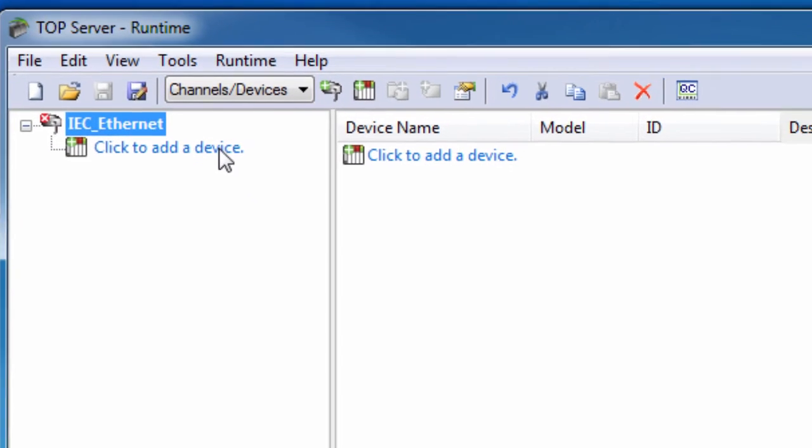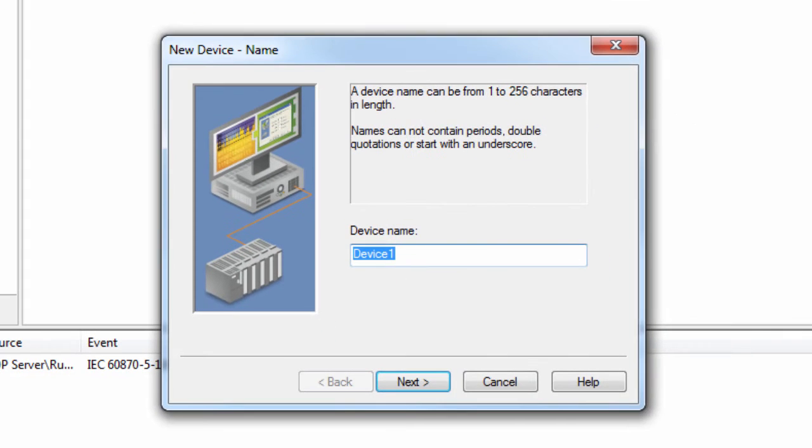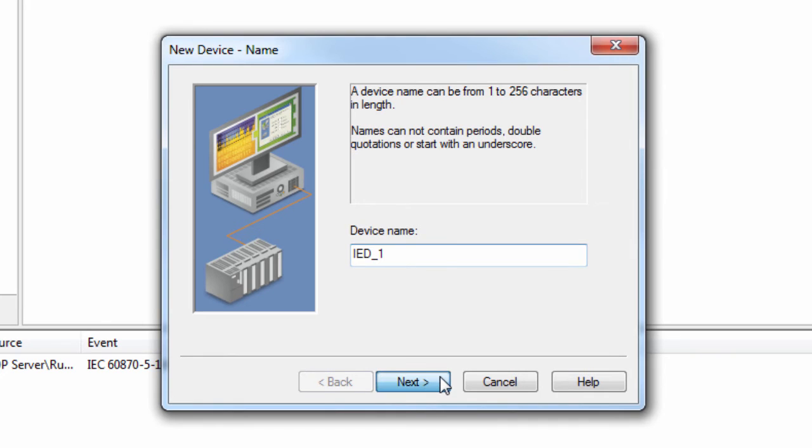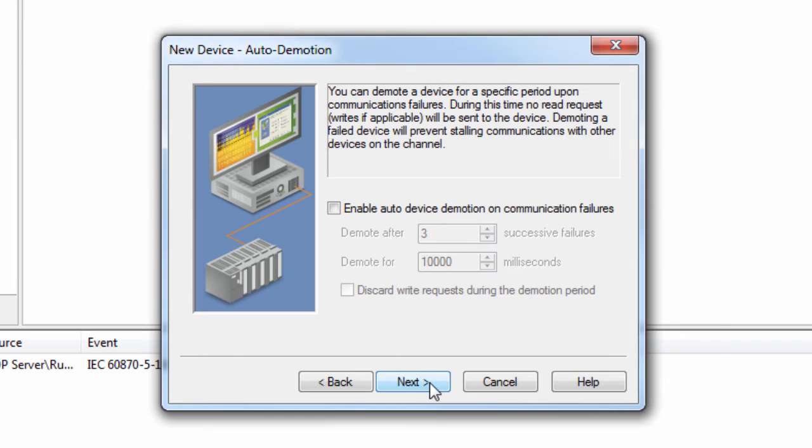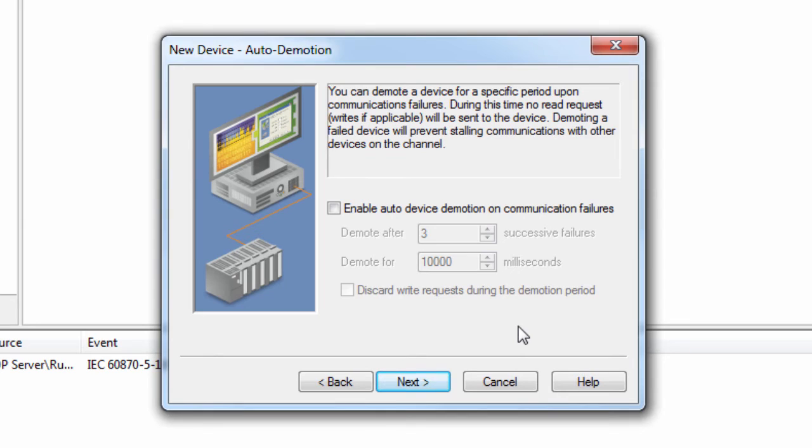Next, click to add a device. Give the device a friendly meaningful name. I will call the example device IED1. Click Next to review the scan mode. We recommend leaving this setting at default. Click Next to define whether or not to use auto demotion to take unresponsive devices out of the polling cycle for a specified period. We recommend leaving the setting unchecked during the initial configuration. You can always go back and change this if you find you need it.